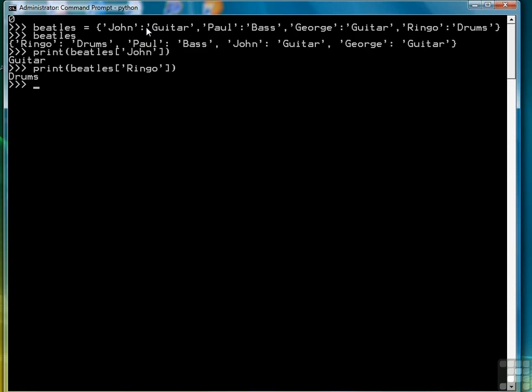One associated function we can use, that we also use with lists, is the len function to return how many items are in our dictionary, and we see that there are four.